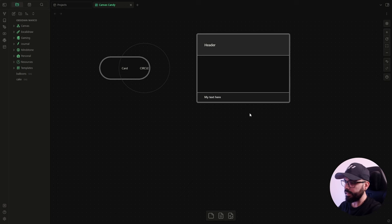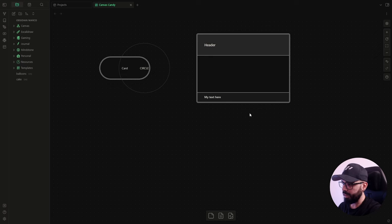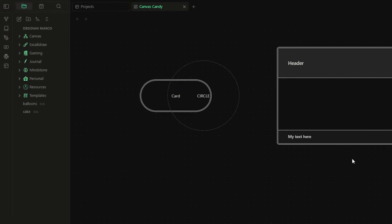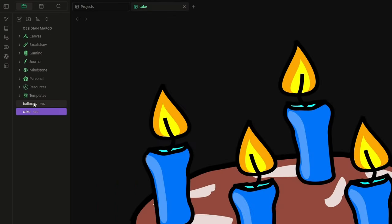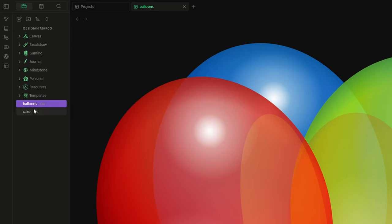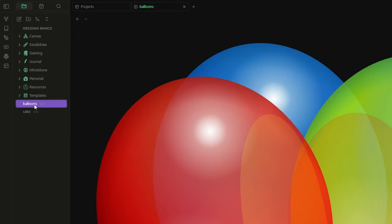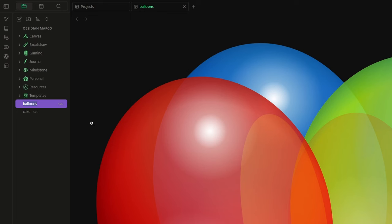Lastly, let's say that I want to create a happy birthday card by adding a couple of stickers, like a cake or a balloon. First of all, you need the images in SVG format. I've already downloaded and added them to my vault here. And the only thing you have to do is to add to the name dash cc dash image.